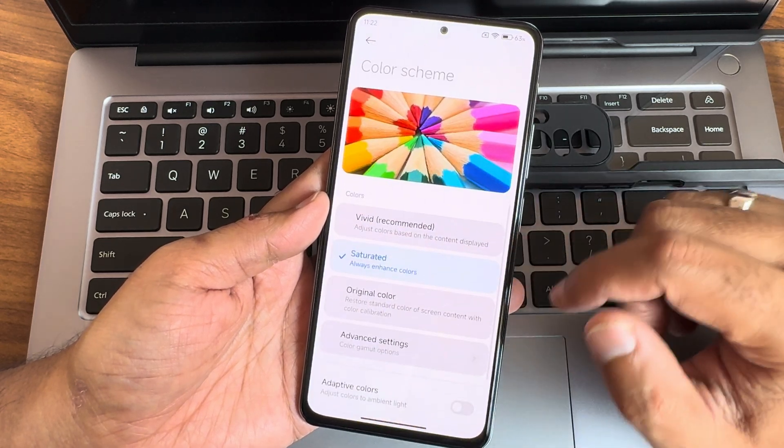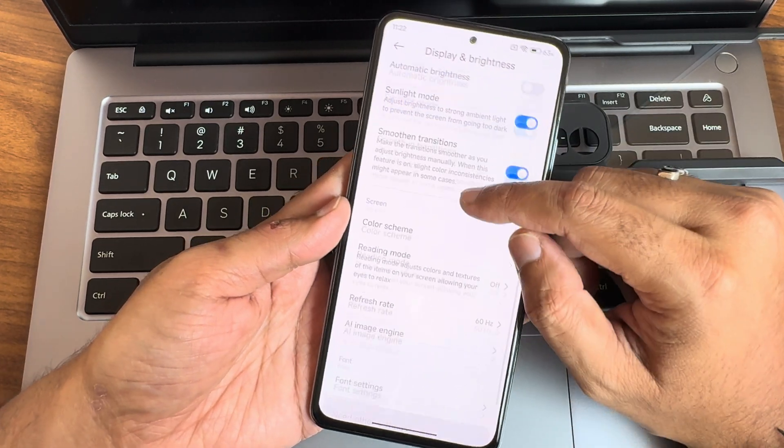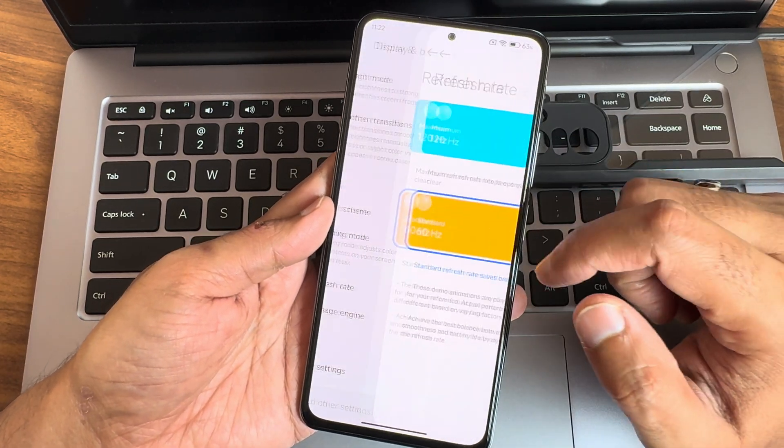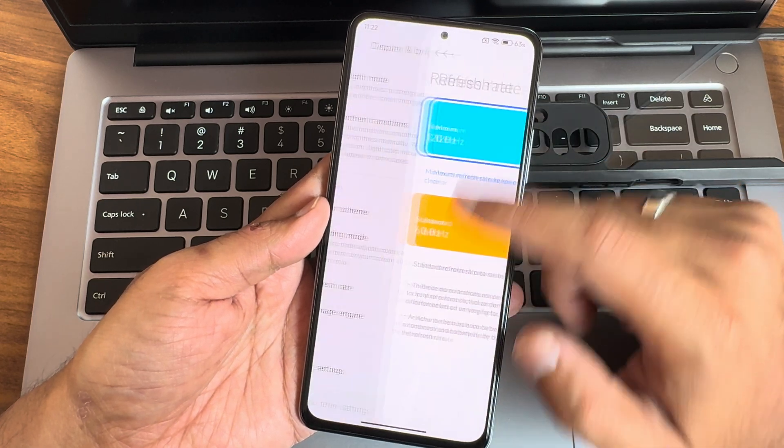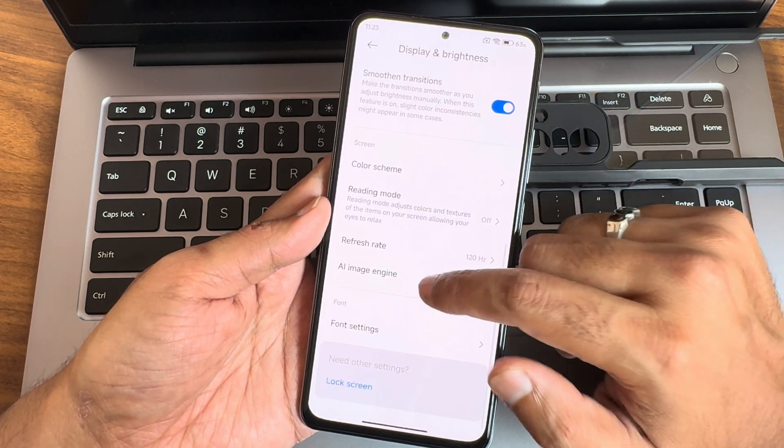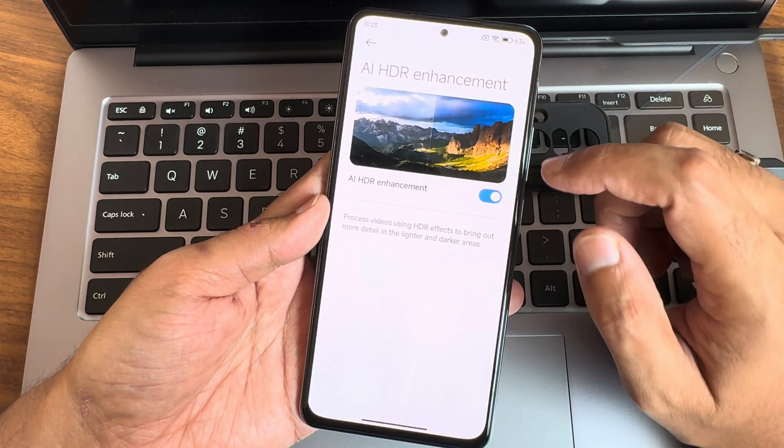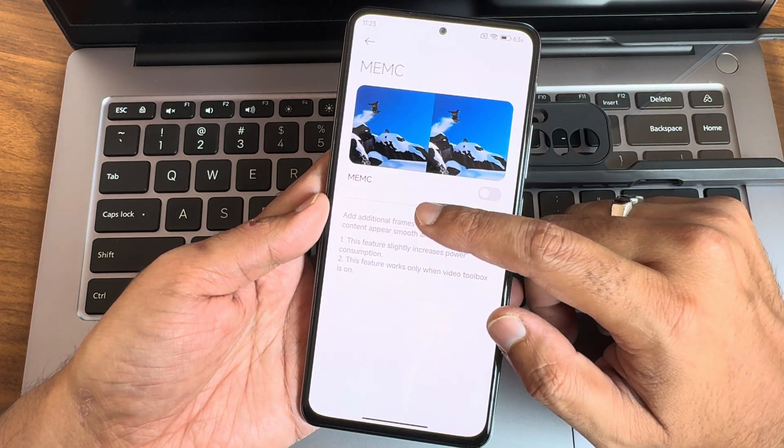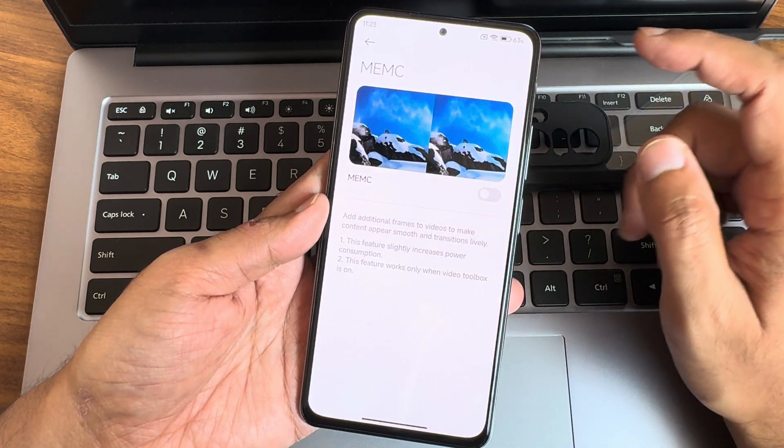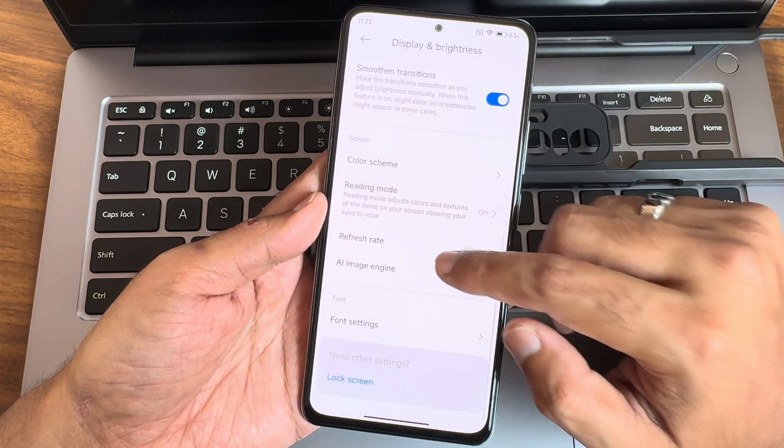Refresh rate options you get 120 and 60 here. AI image engine, HDR enhancement. You can enable anti-flicker, motion control you can do that from here.